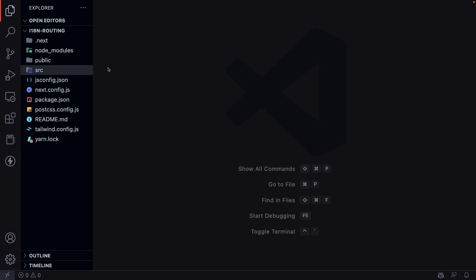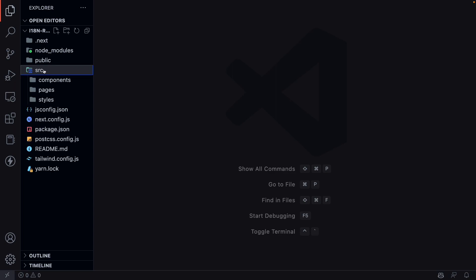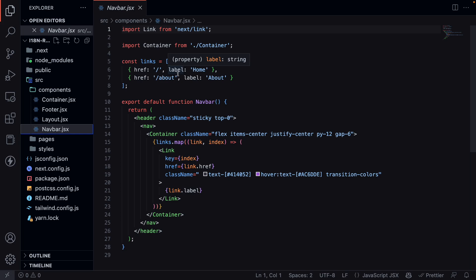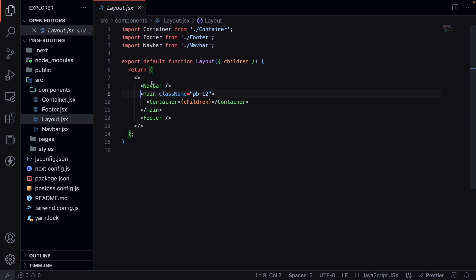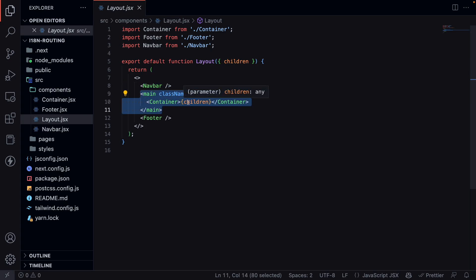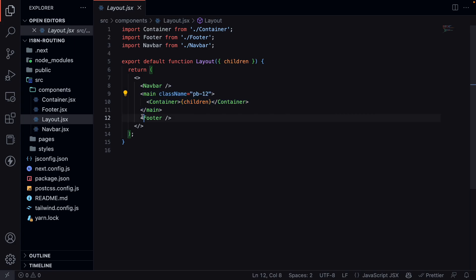I have created a new Next.js application with some basic components like a navbar, so we can navigate between pages. We have a home page and an about page. Then I have a footer component — in here there is just a text with 'footer'. Later, we are going to create the code so we can change between locales. We have a layout component that has the navbar, a main element with a container that holds the children components, and the footer.